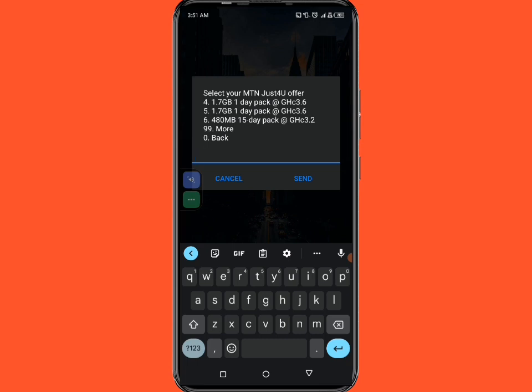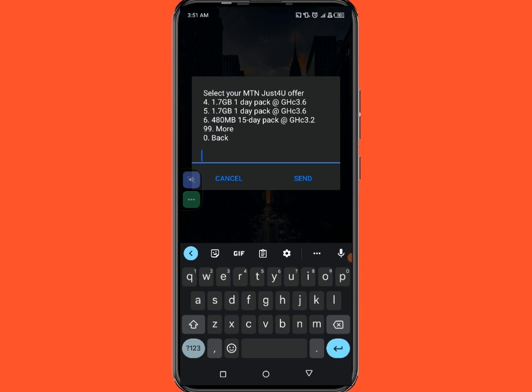And the truth is that the amount of data bundle that you're going to get will depend on how regularly you use your data, I mean your sim card, and then your location as well. So you can even get higher than this and you can also get lower than this depending on how much you're buying data bundle on this sim card and your location as well, and then how regularly you use your sim card.